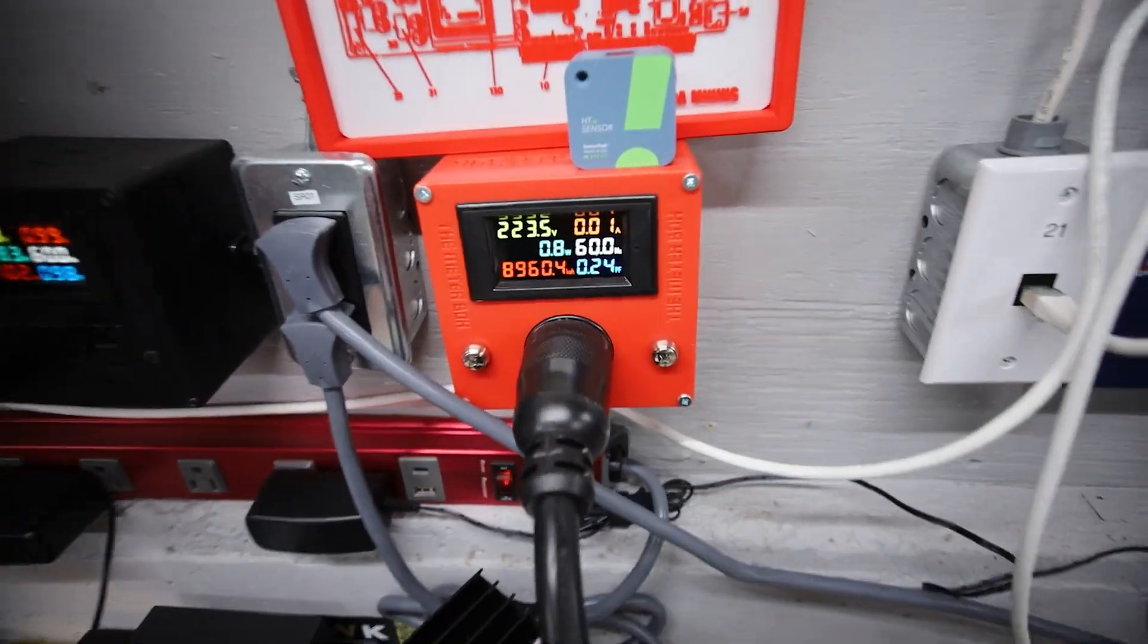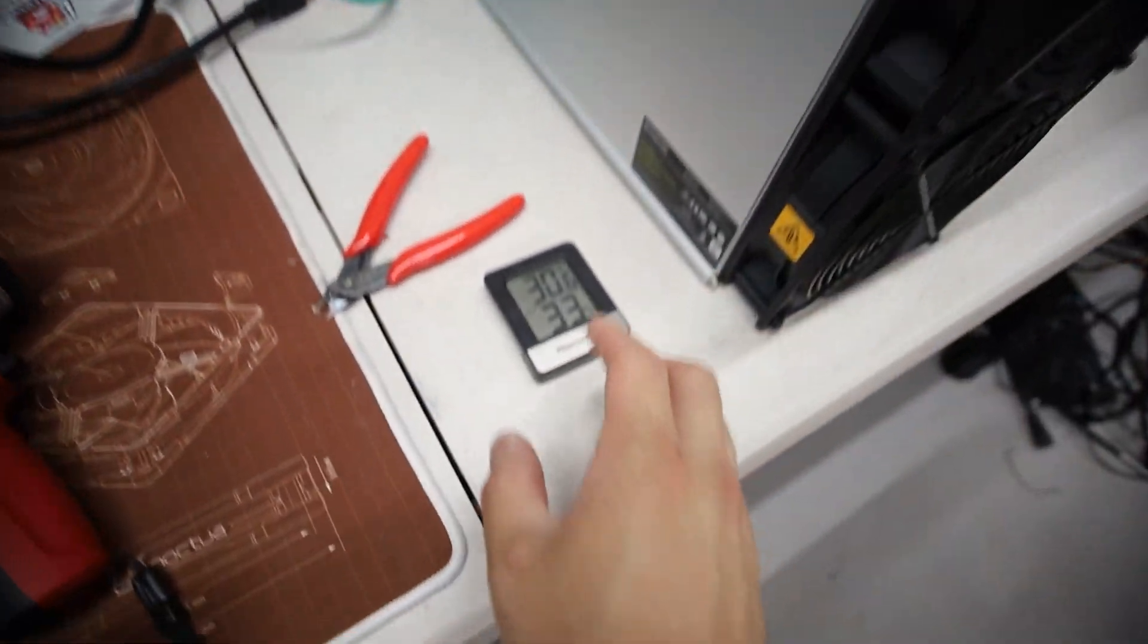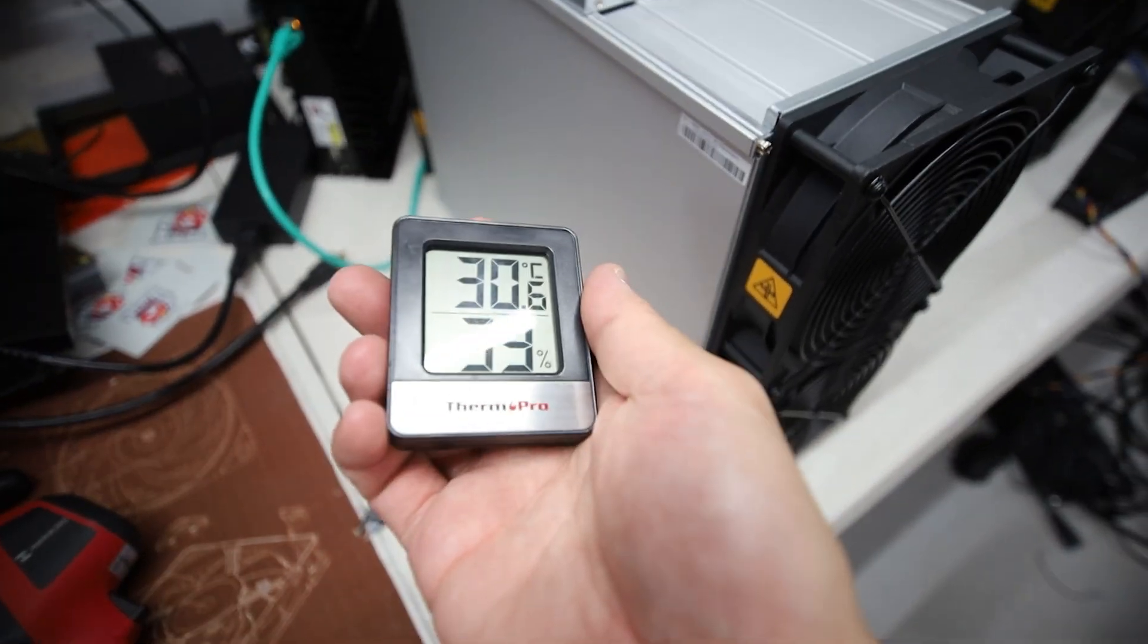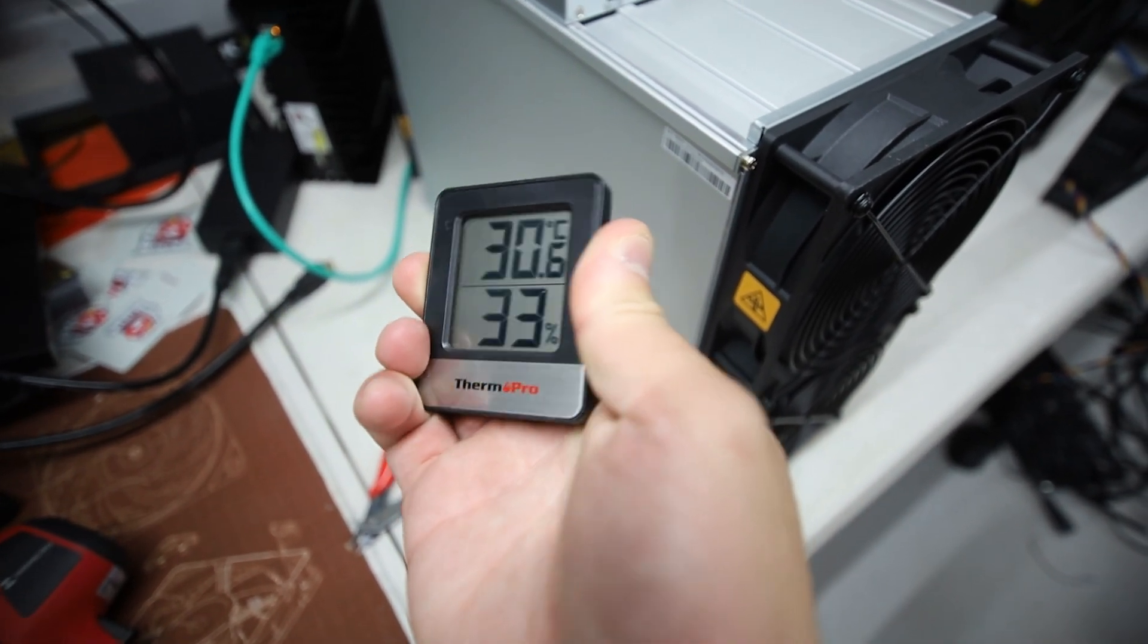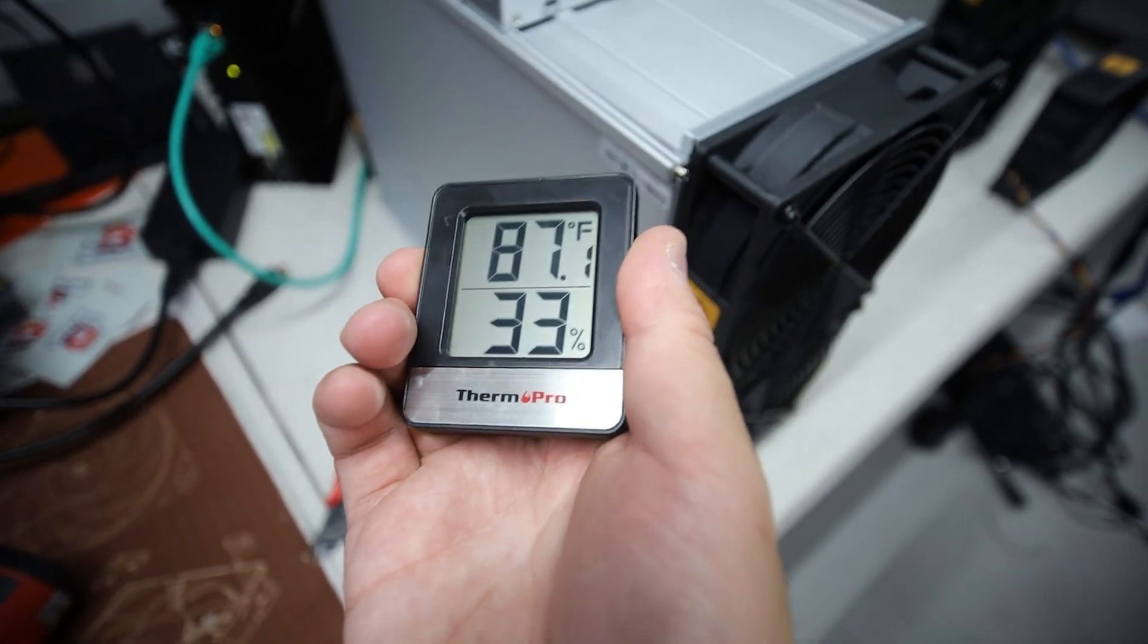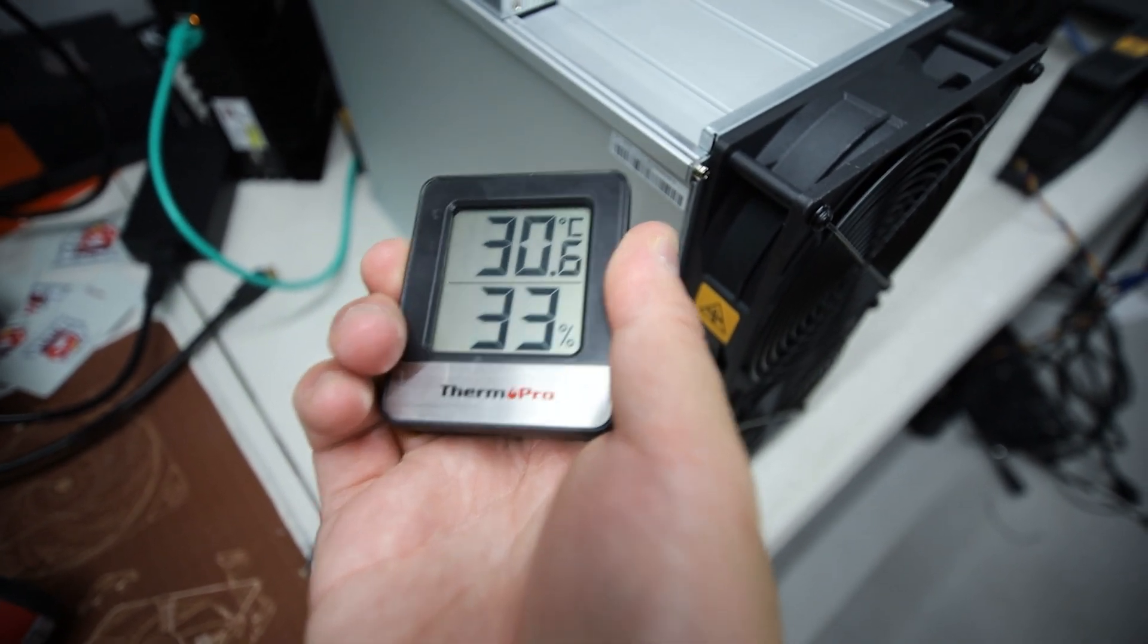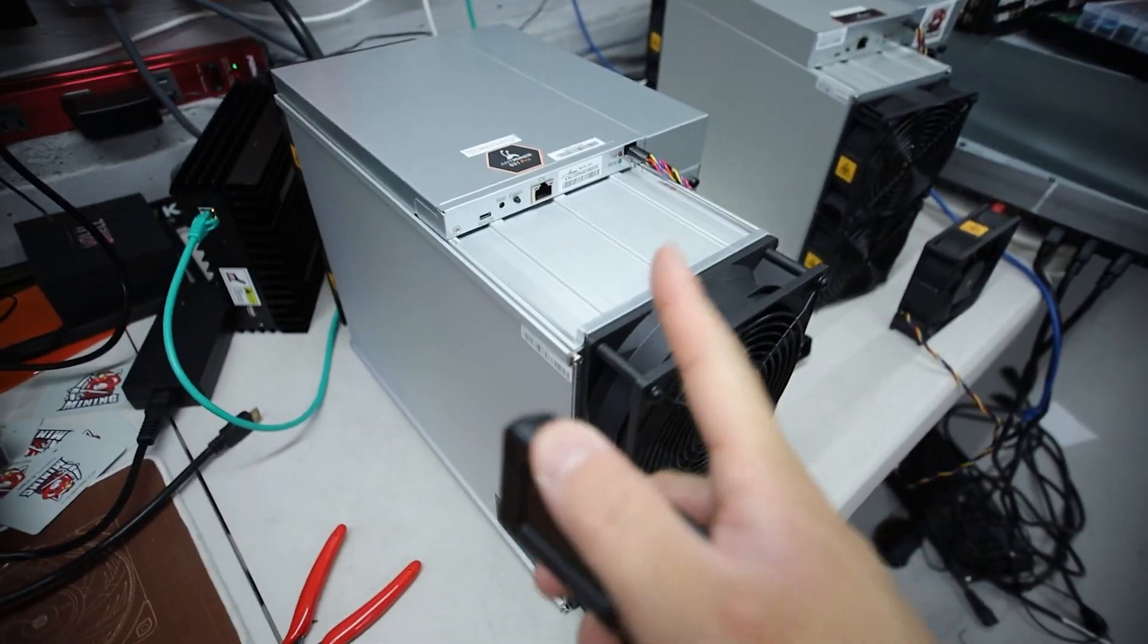I will verify this in the video. I will show you guys the power consumption that I'm able to achieve on this guy, as well as my environment right now which is around 30 degrees Celsius. So I'm expecting that it's going to be a little bit worse in efficiency because my environment here is a little bit hotter than what Bitmain has advertised.